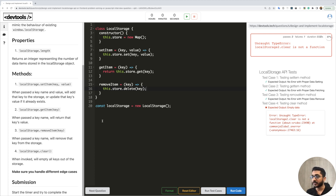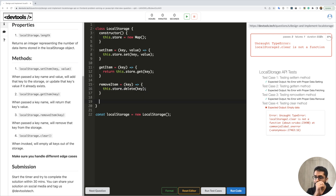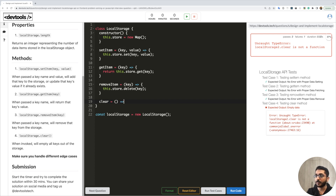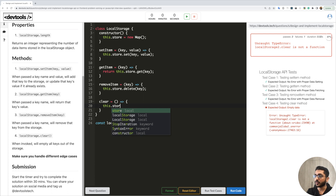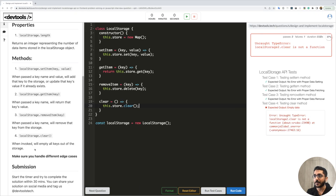We're on the fourth test case: 'testing clear method'. The description says when invoked it will empty all the keys out of the storage object. We just need to reset our data store. We implement clear with no parameters and call this.store.clear(), which is provided by the map object itself. So basically our solution is a wrapper over the Map data structure. If you use a plain object you'd need custom logic, but with Map we are just wrapping its native methods.